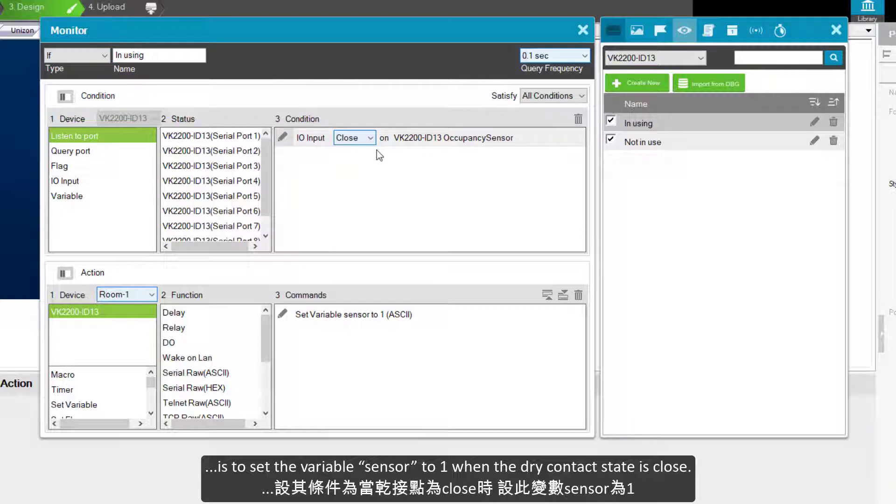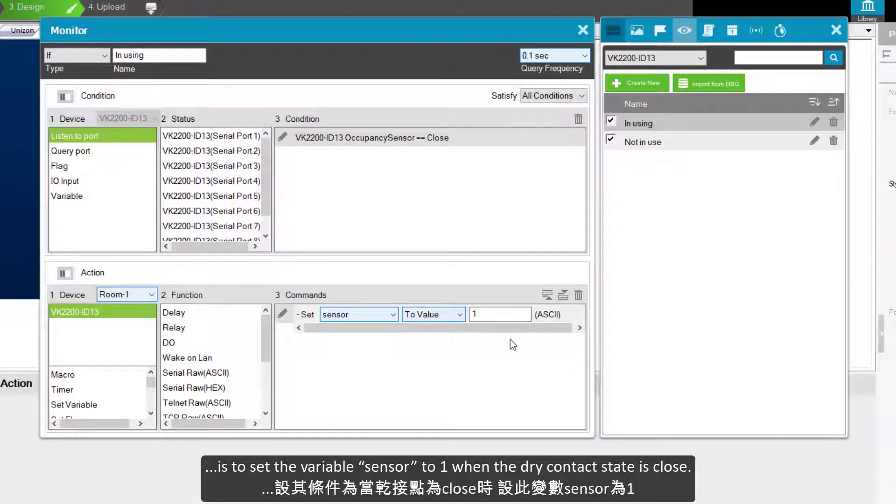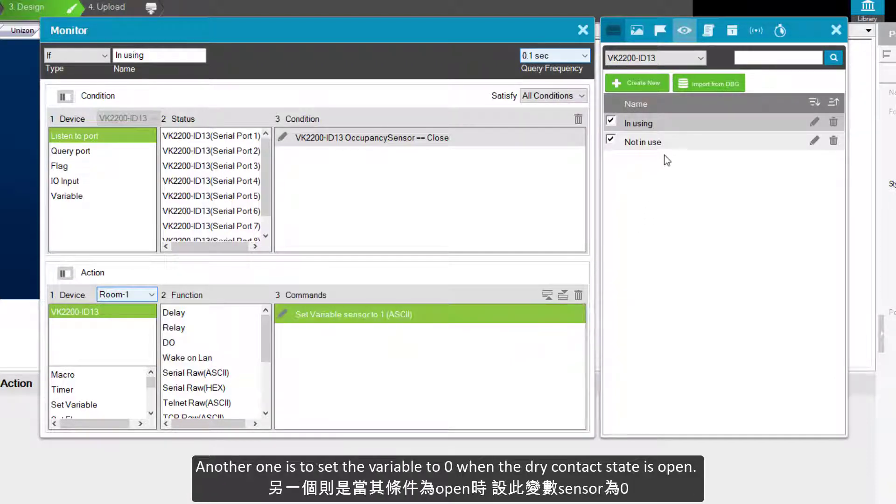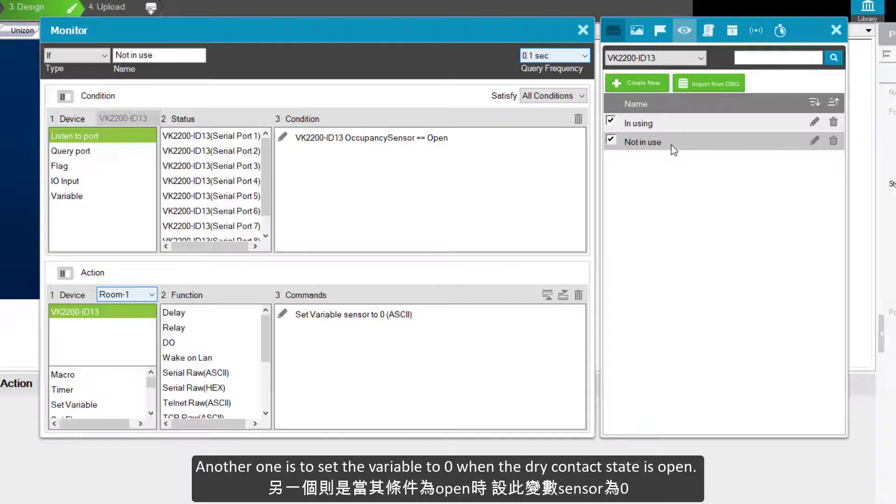Another one is to set the variable to 0 when the dry contact state is open.